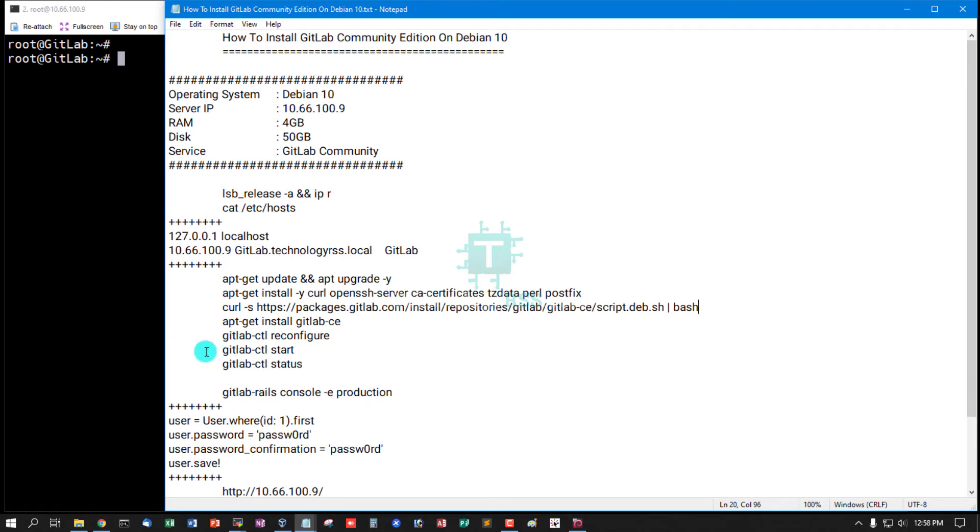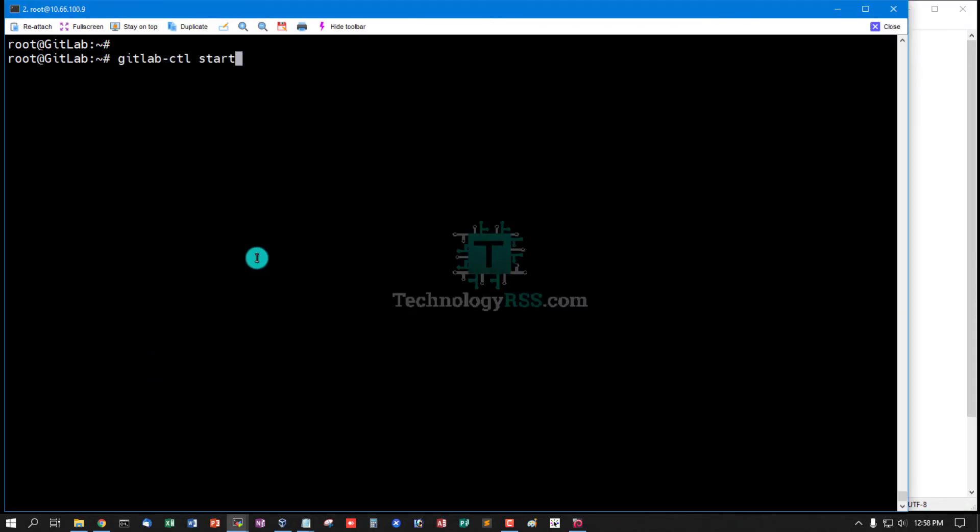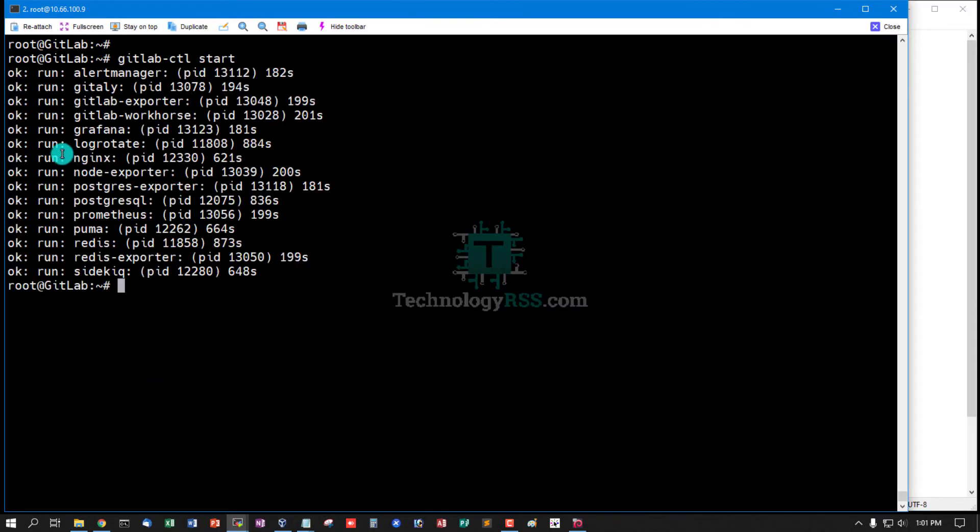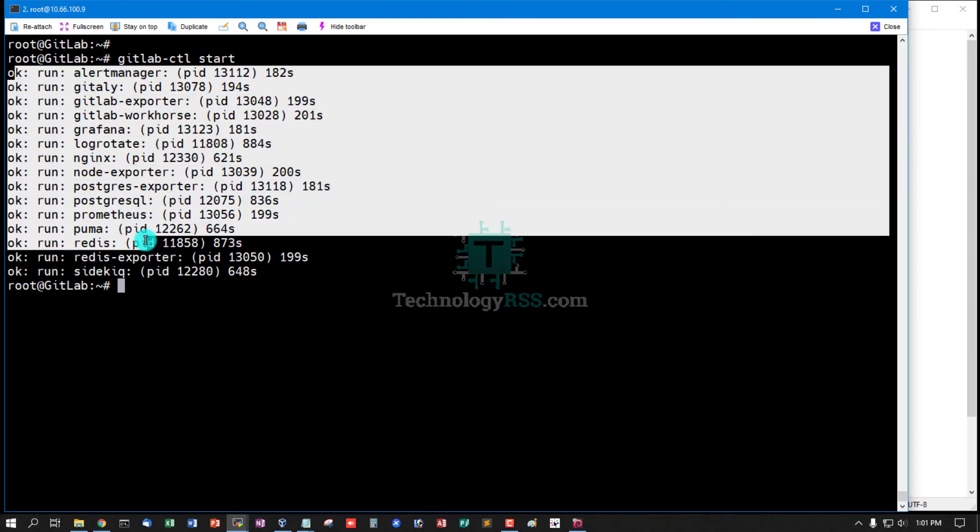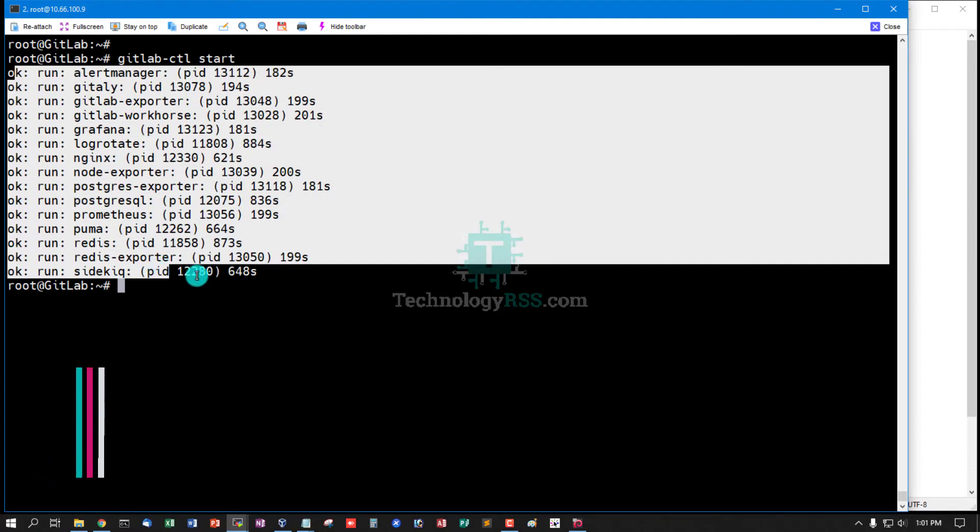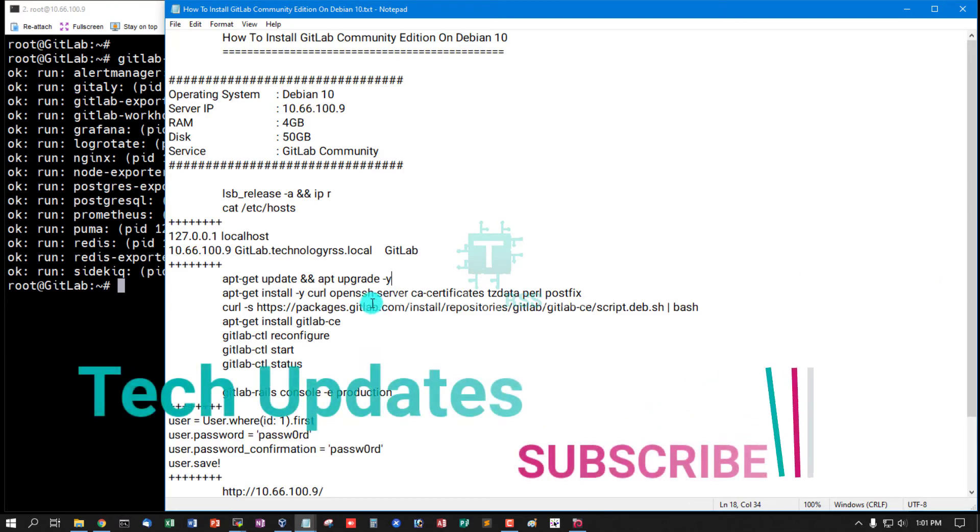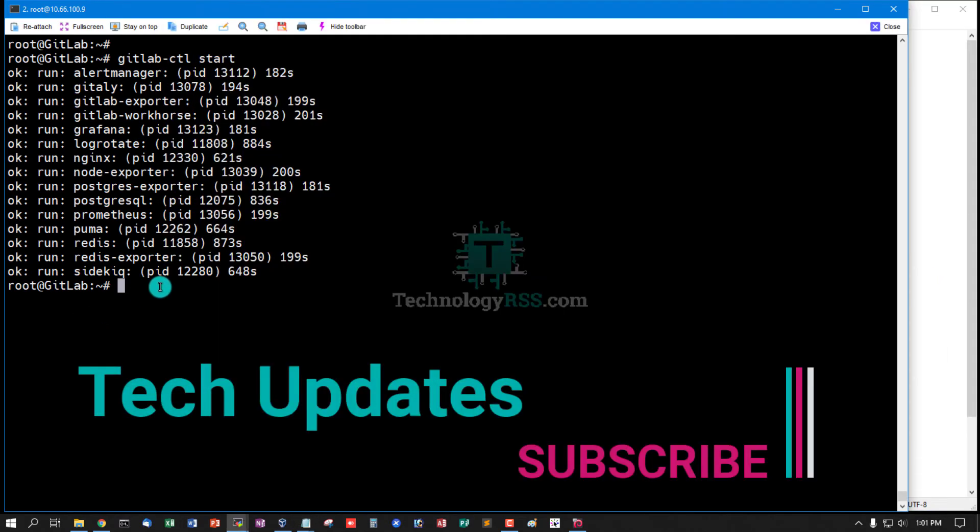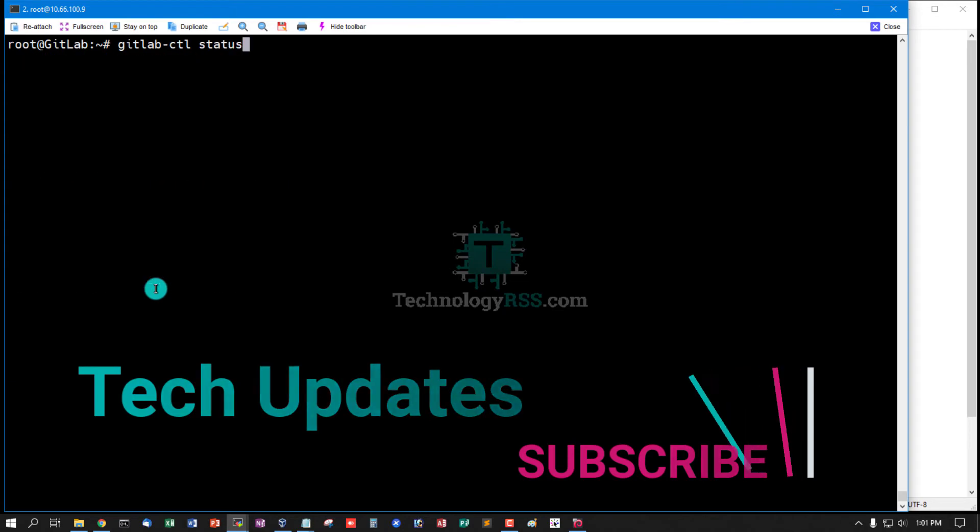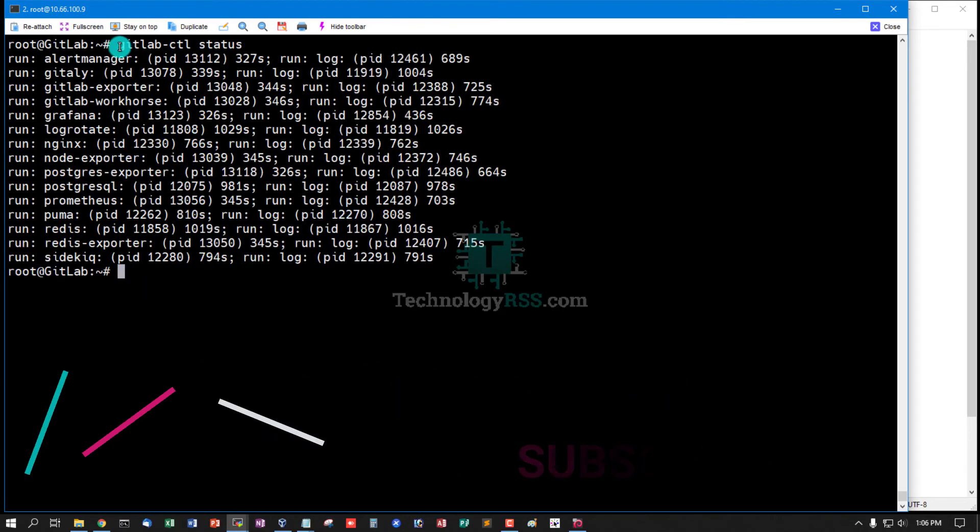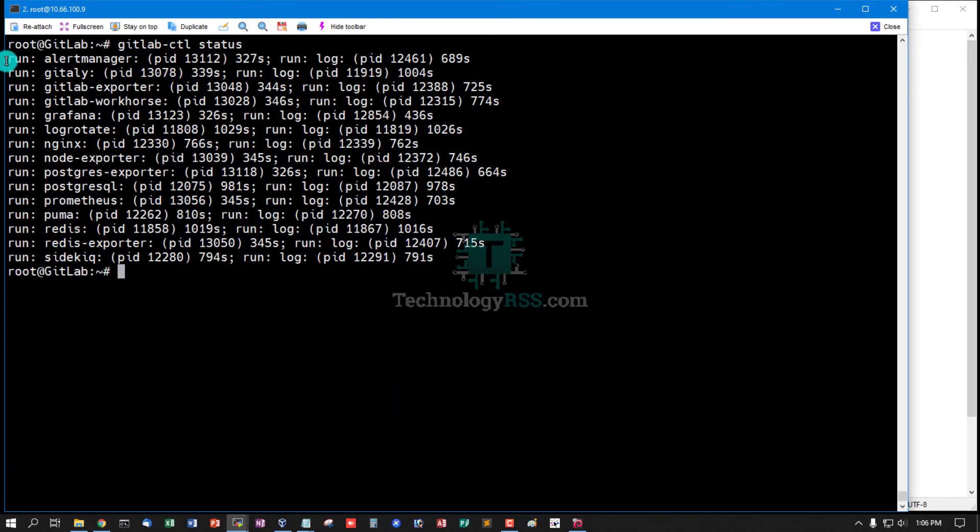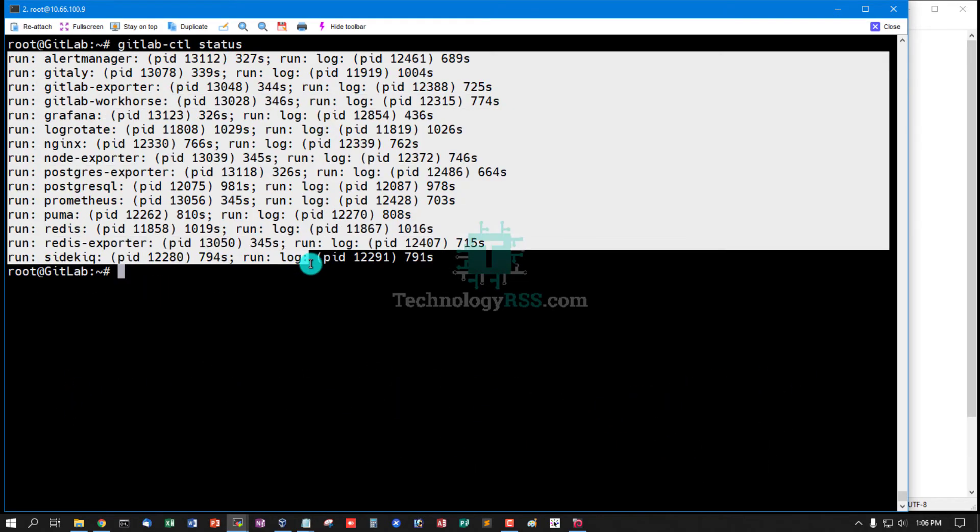Now GitLab CTL start command. All services start OK. Now check GitLab CTL status. GitLab CTL status is running properly.